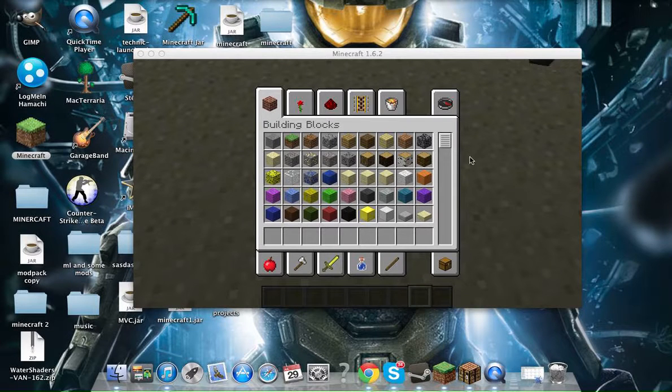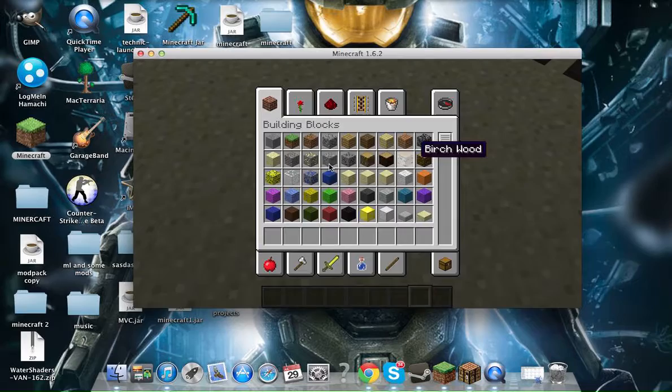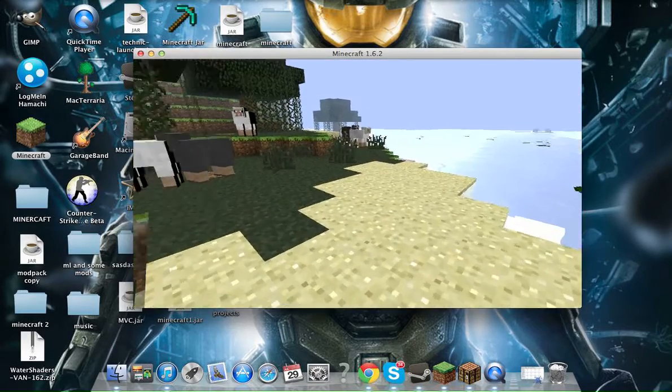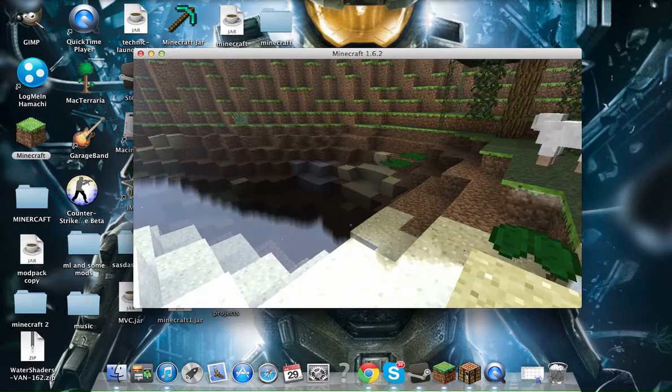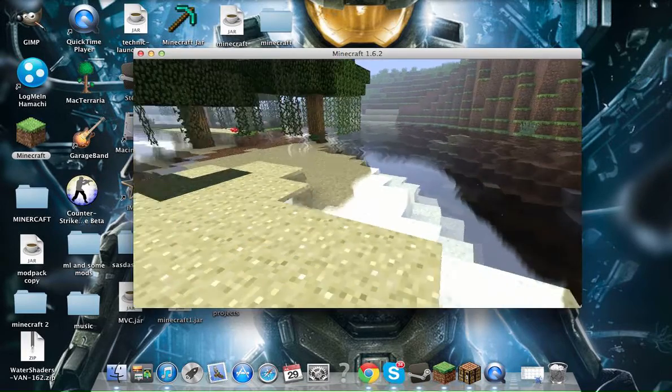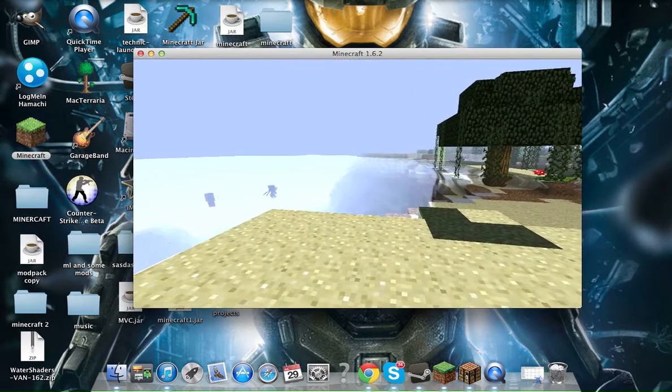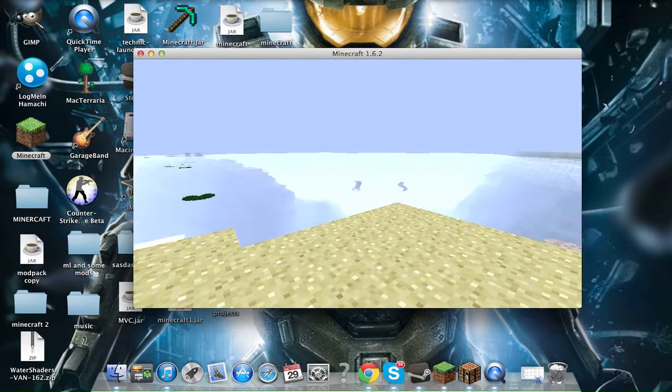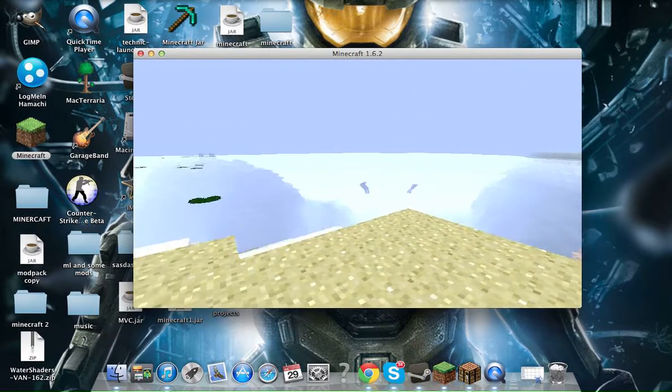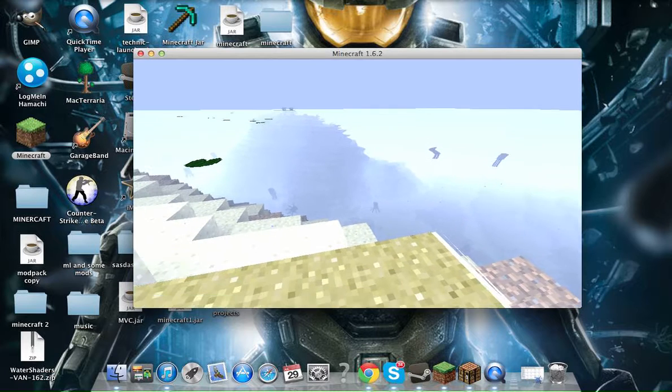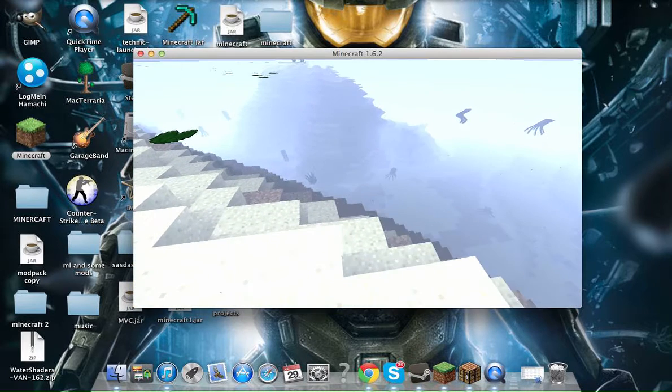Hey guys, AwesomePossum58 here, or you could call me Ballistic or whatever you want because I changed my YouTube name. Today I'm going to be reviewing, sorry about the lag by the way, today I'm going to be showing you how to install the Water Shaders Alpha Mod.